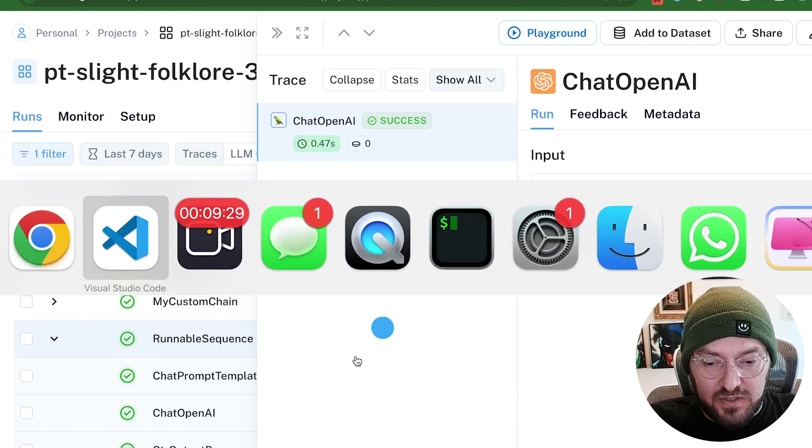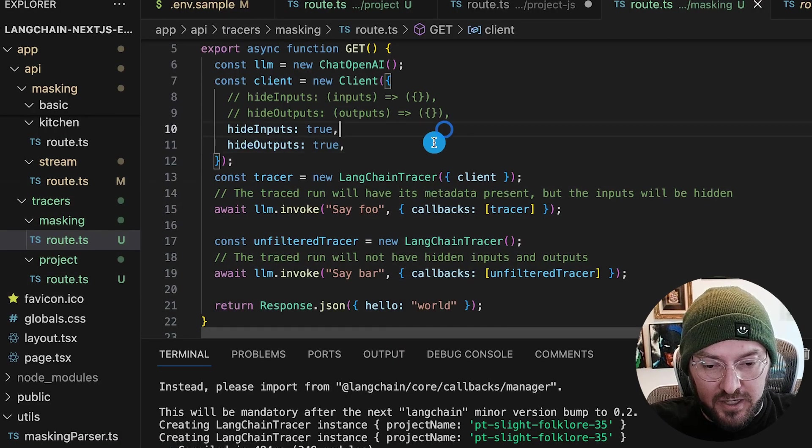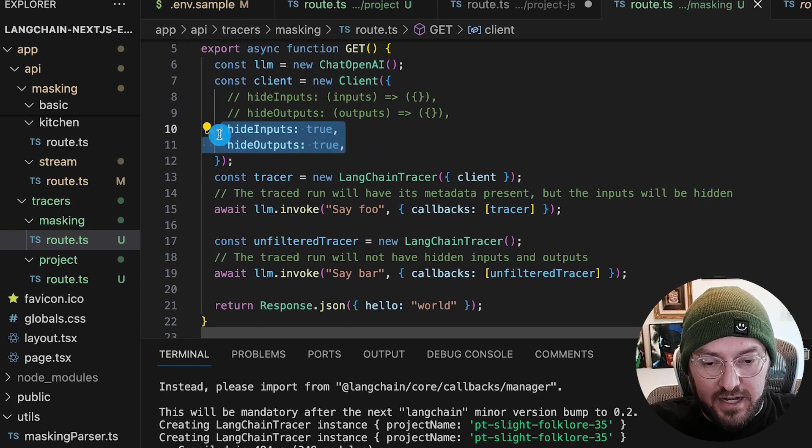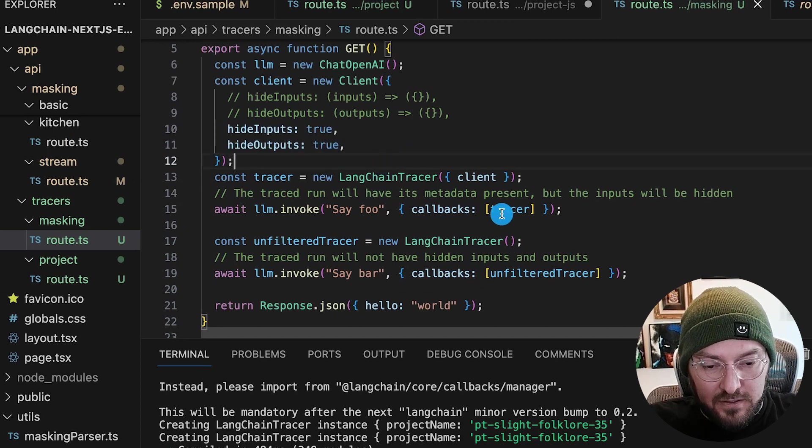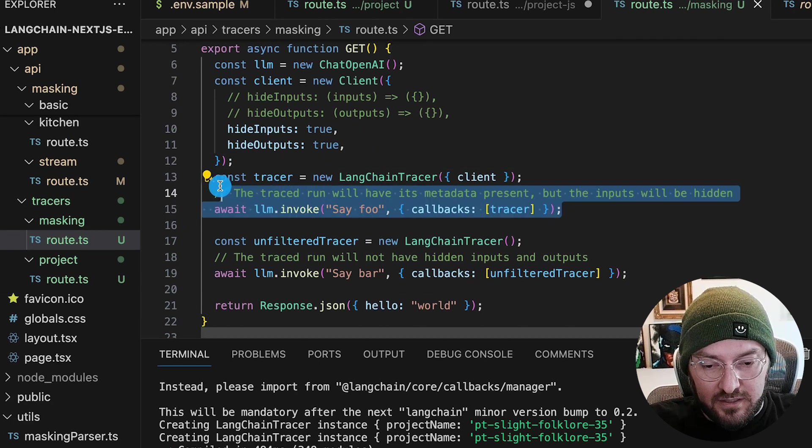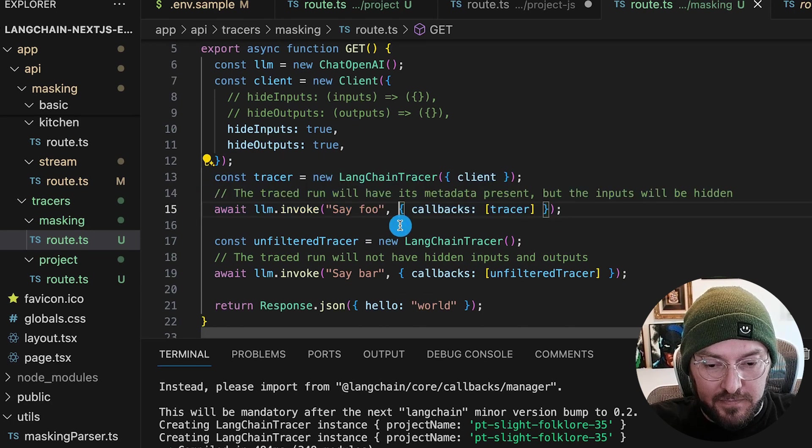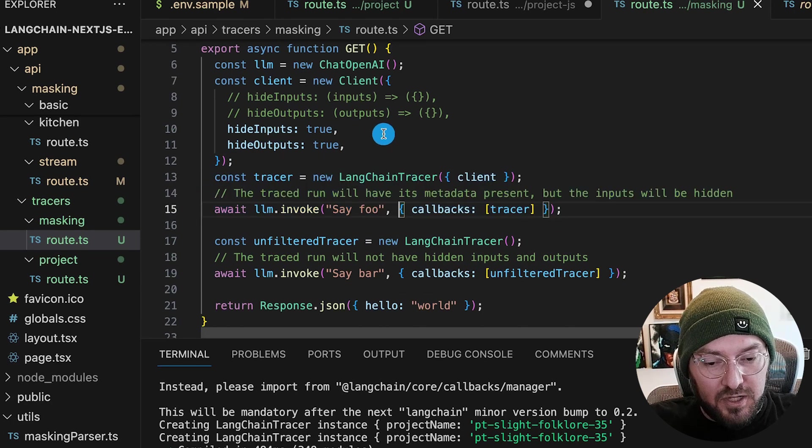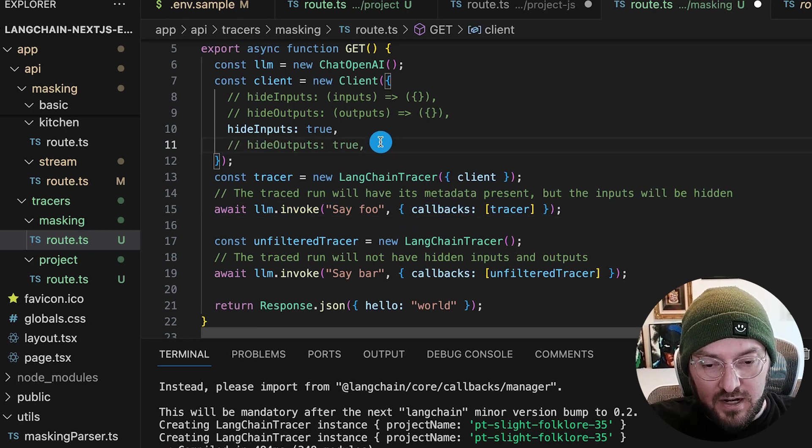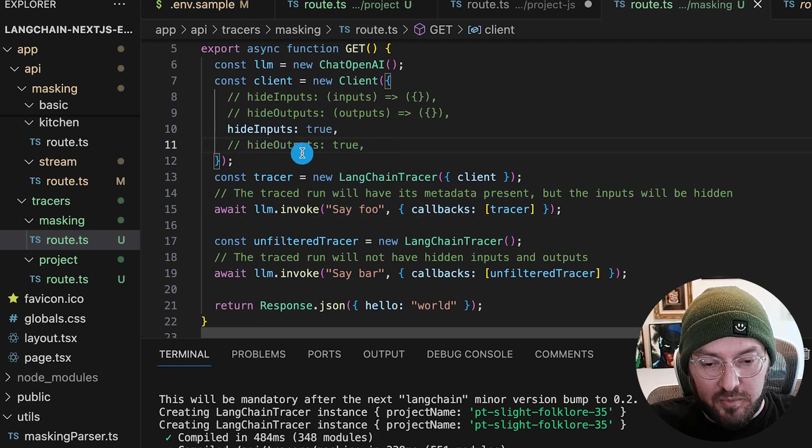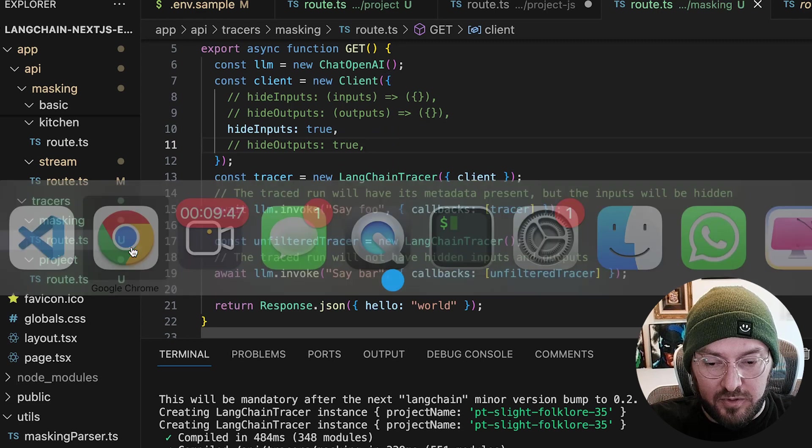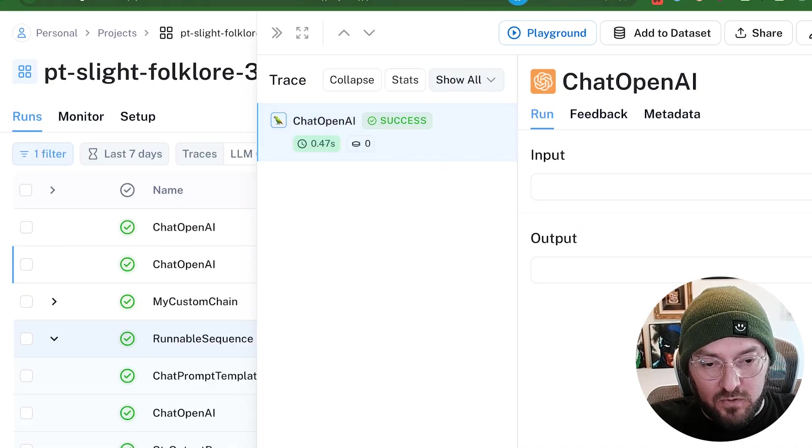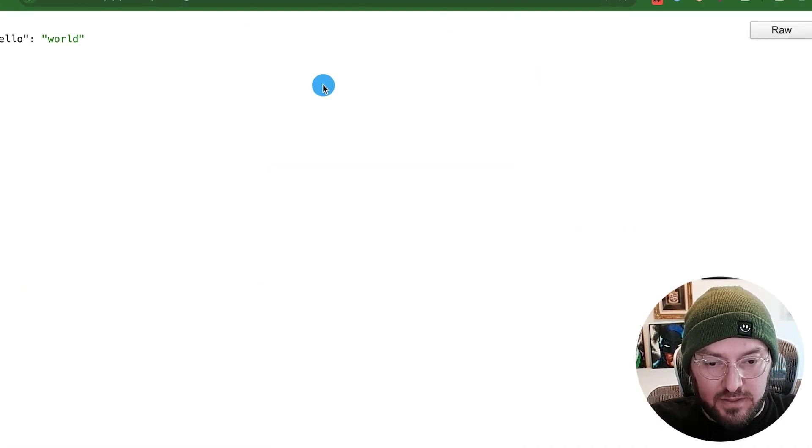And that's specifically because in our code base, we've defined the hide inputs and hide outputs. Right here is where we're actually doing that LLM invoke. So what could be interesting is, we could try and see if maybe we just want to hide inputs, but we don't necessarily want to hide outputs. And we'll go ahead and do another run and see what happens.